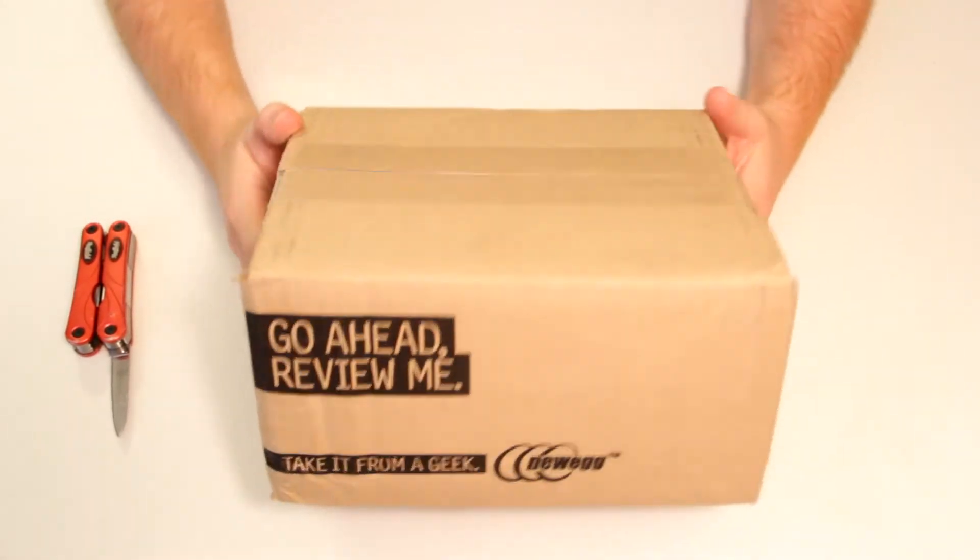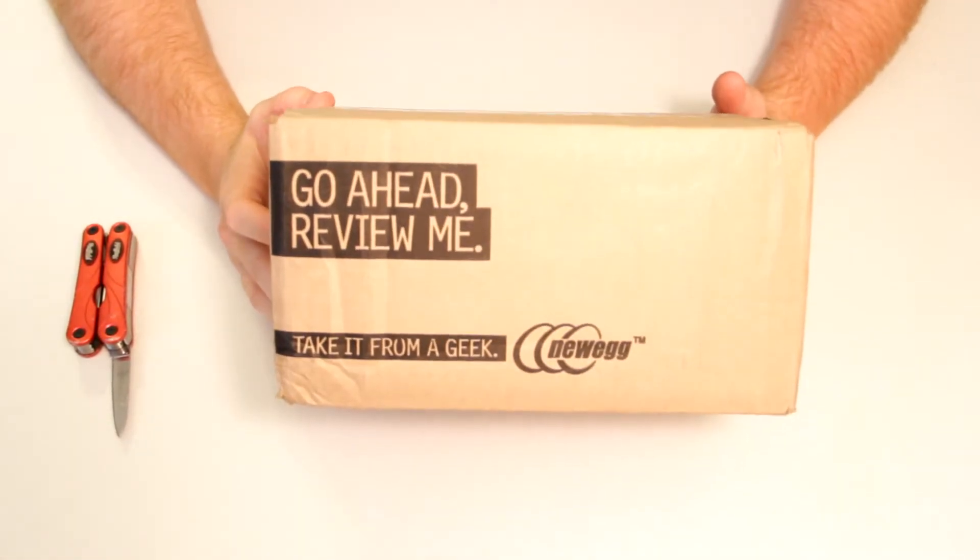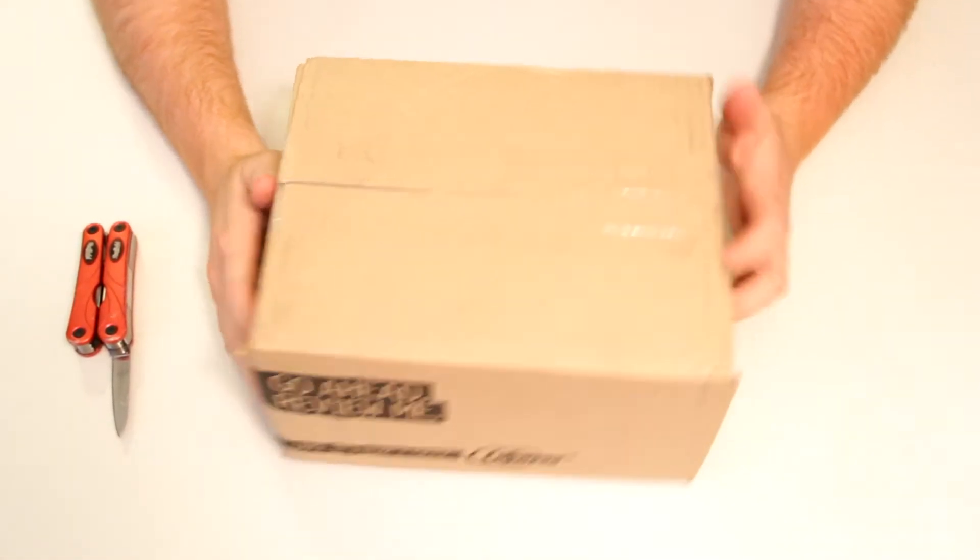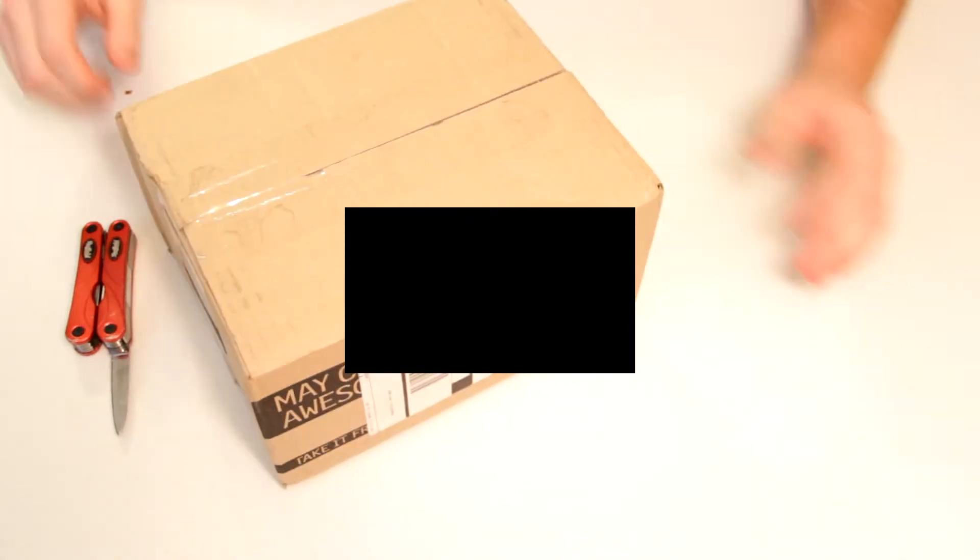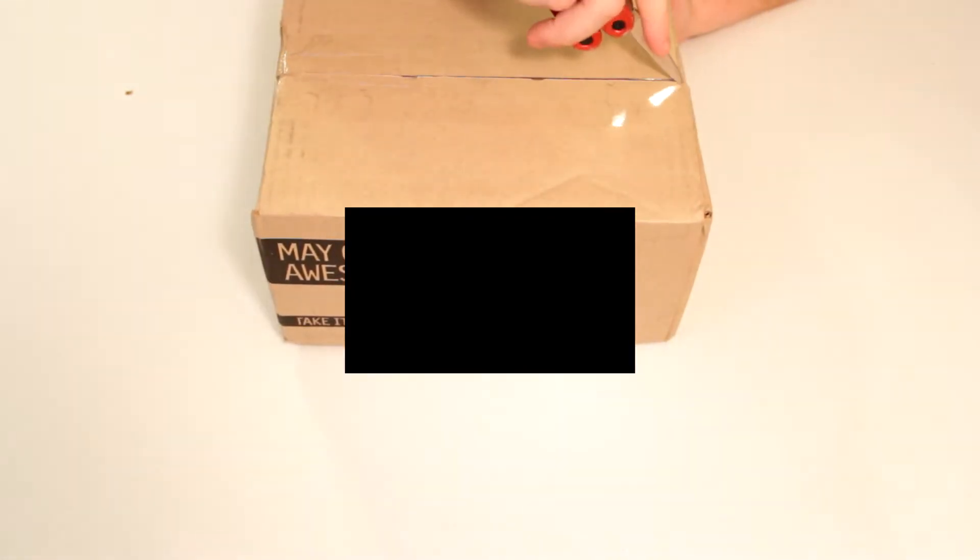Hello everybody! So a few days ago I ordered a new part for my computer from Newegg and I got home from work today and there was a package waiting at the door.